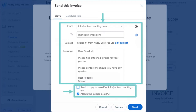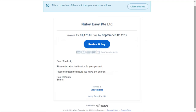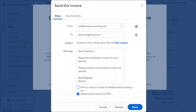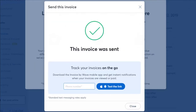Once you are done, click on any of the checkboxes according to your preference — you can send a copy to yourself or attach the invoice as a PDF file. Click on Preview to see how your customer will view this email and invoice. Once you are happy with the results, go back to the send invoice page and click the Send button at the bottom. It will confirm that this invoice was sent, and your customer has been invoiced.